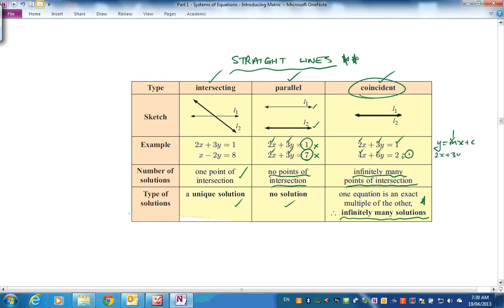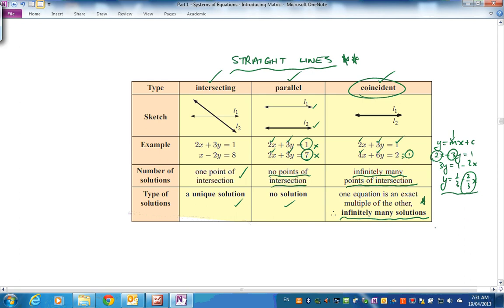For example, 2x + 3y = 1 rearranges to y = 1/3 − (2/3)x, so the slope is determined by the coefficients of x and y. If two equations have the same ratio of coefficients, they have the same slope — so this gives a bit more depth to interpreting the situation when solving 2x2 systems.